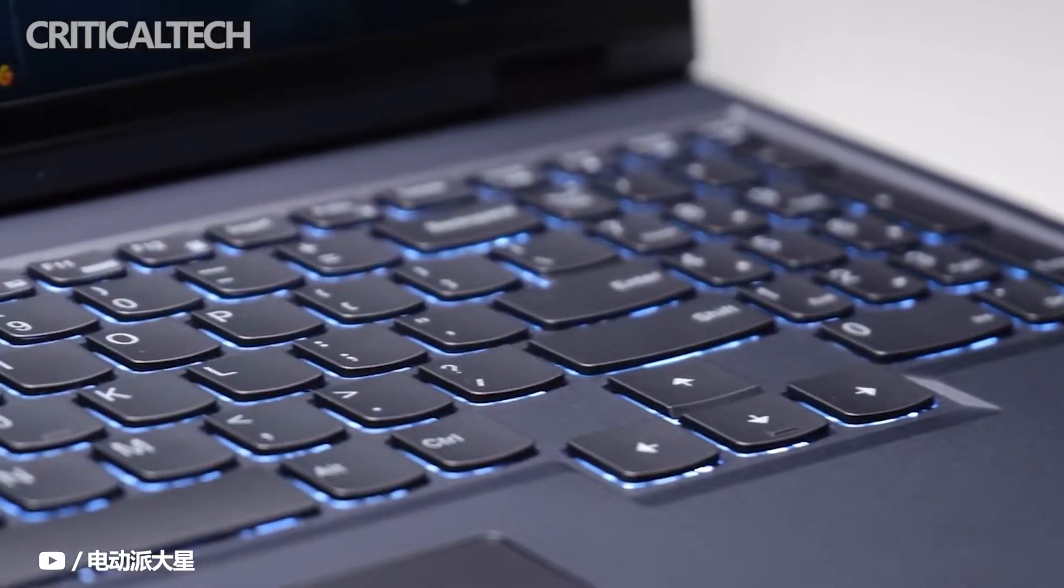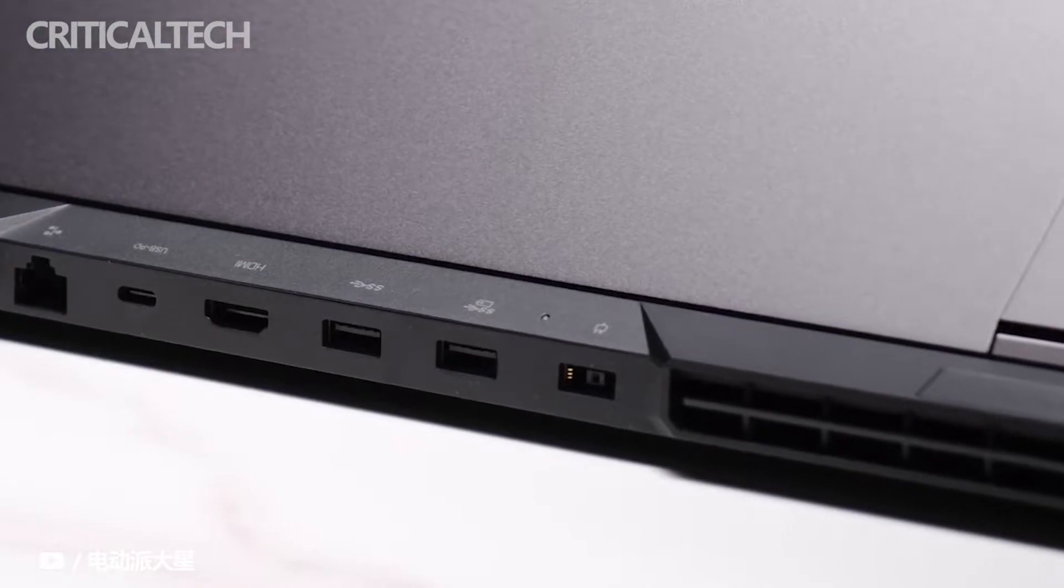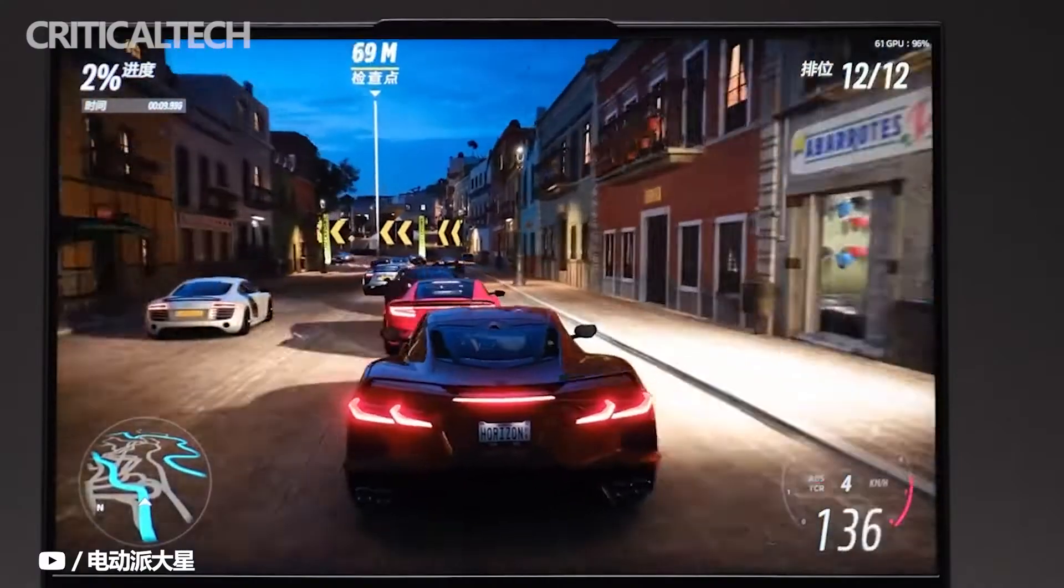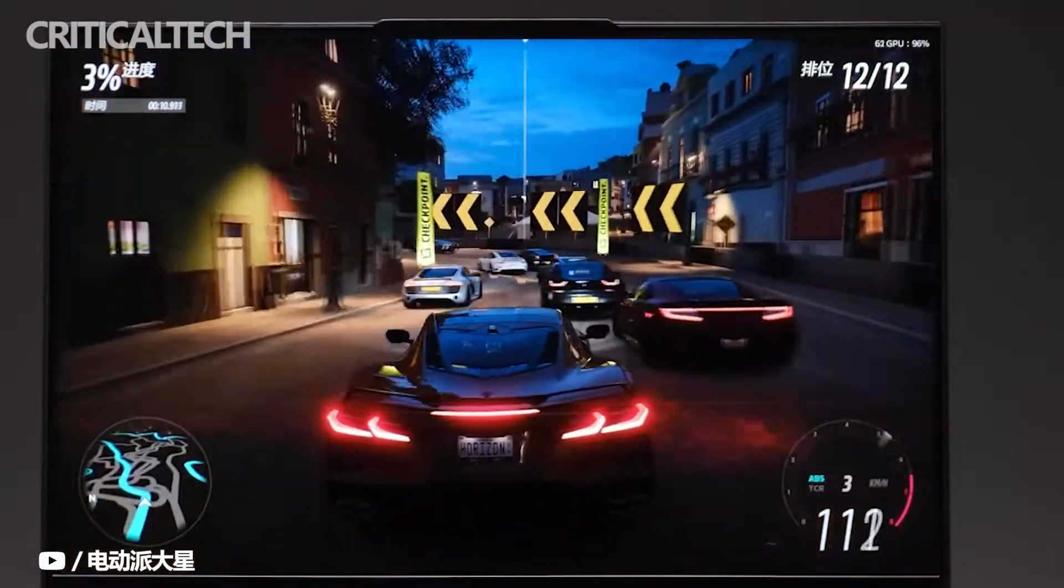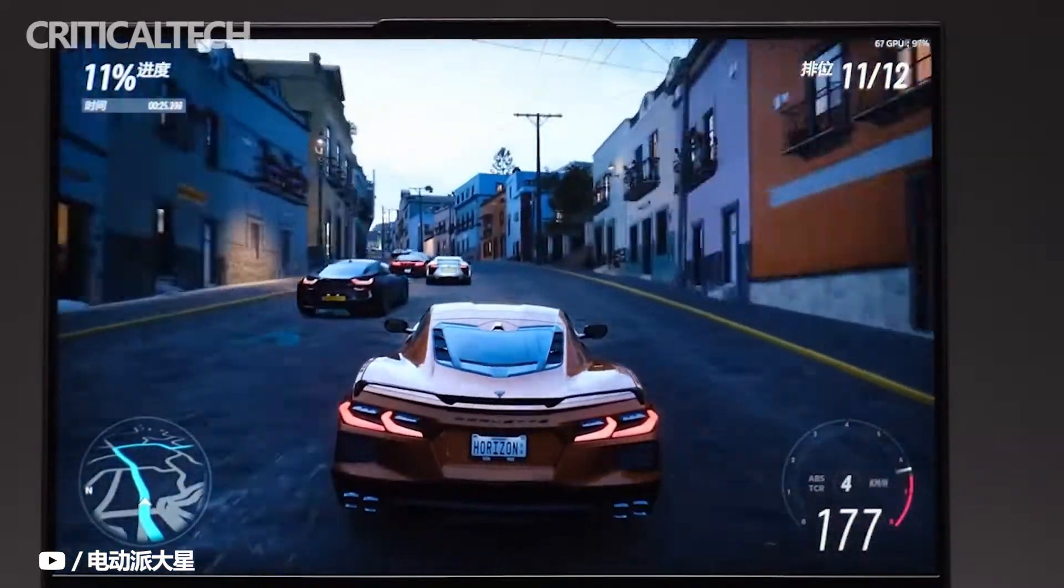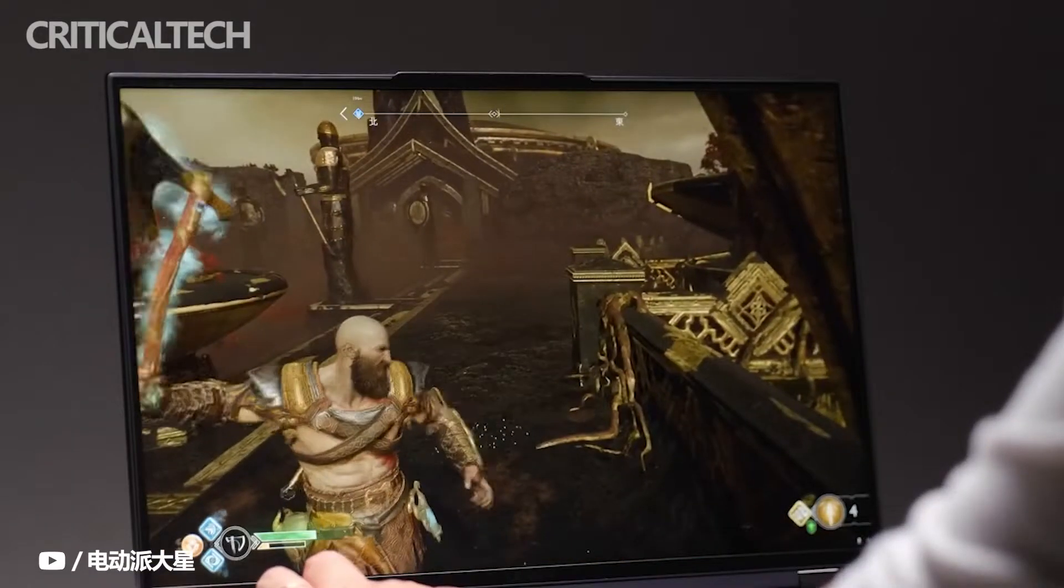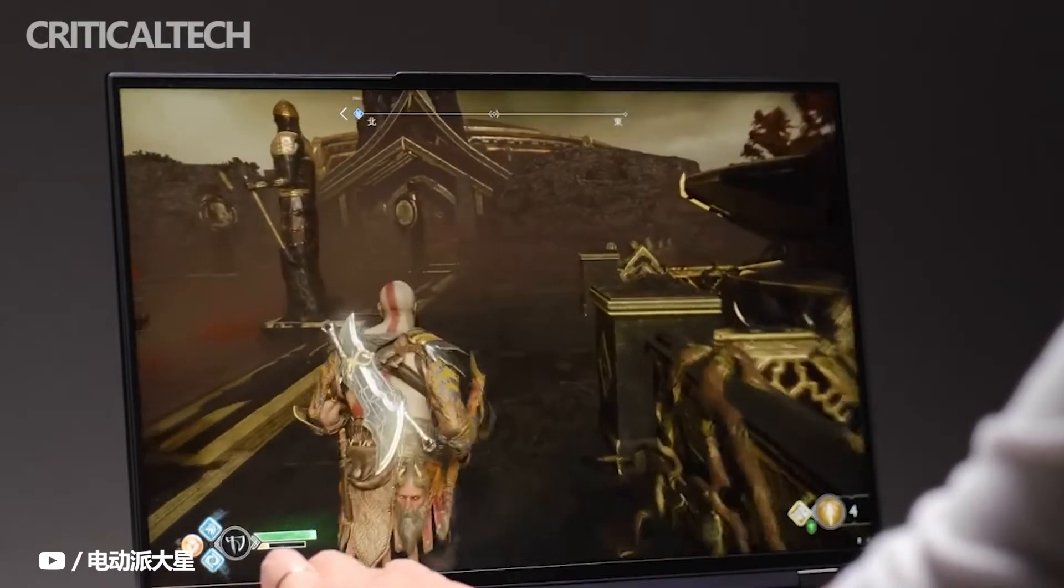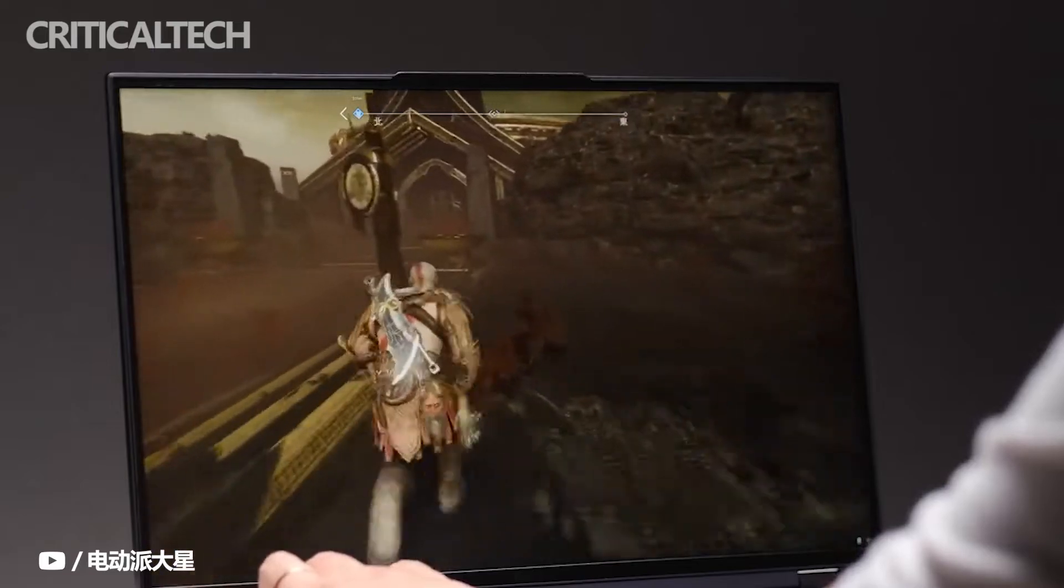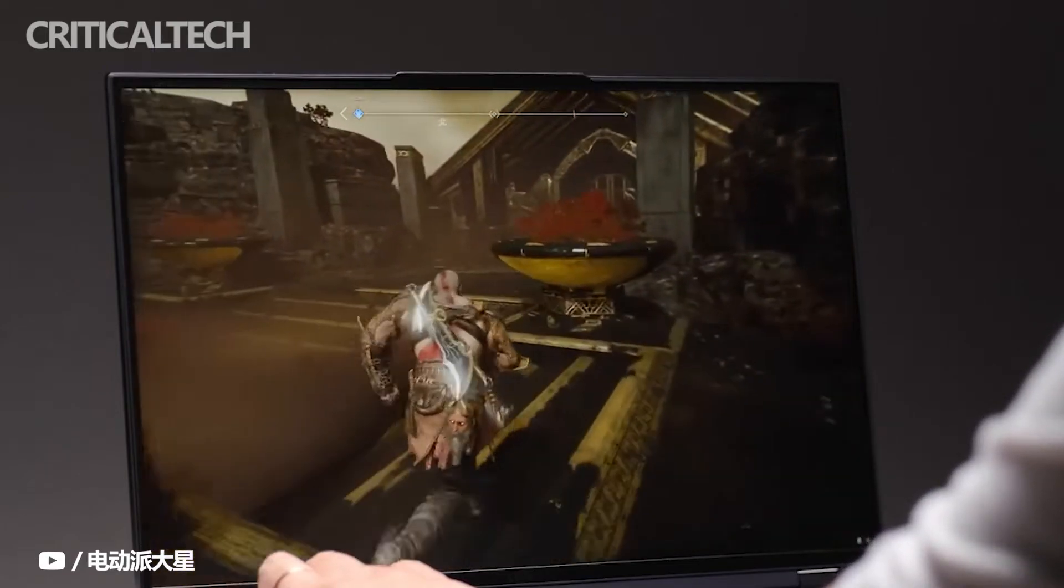How appropriate is the price of the Lenovo Legion series now? The official pre-sale is underway, and the Savior's entire range of 2022 new products has returned to the starting price. Of course, we still found one product out of stock: the Y9000P 2022 top edition.